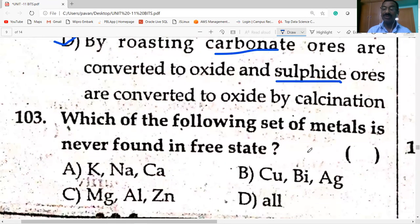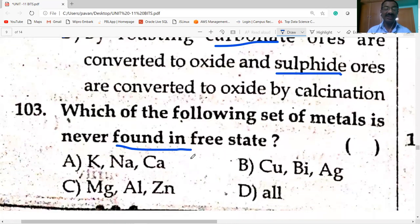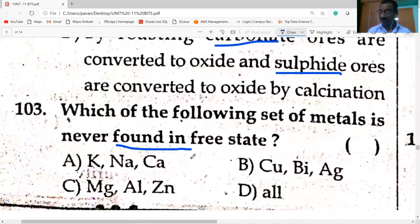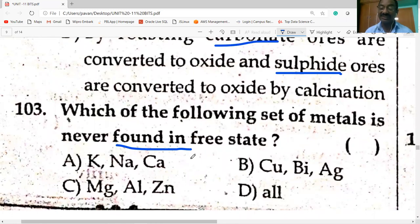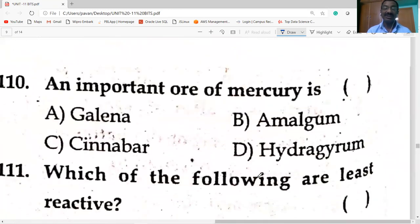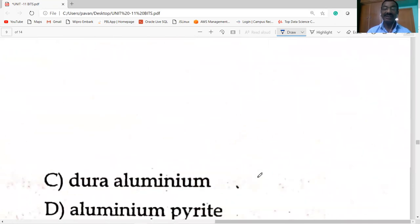Which set of metals is never found in free state? All the above options are metals never found in free state. Metals of high reactivity are extracted from their ores by electrolytic reduction.